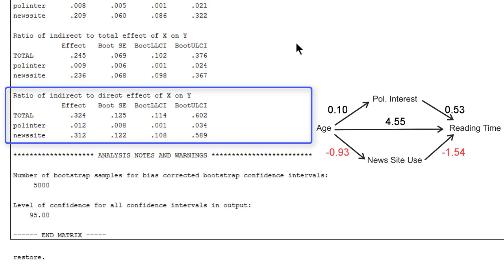This tells us about the indirect effect and mediation. We cannot check the assumptions of a regression model with process. If we want to do that, we have to estimate the regression models again in SPSS and check the graphs of the residuals.